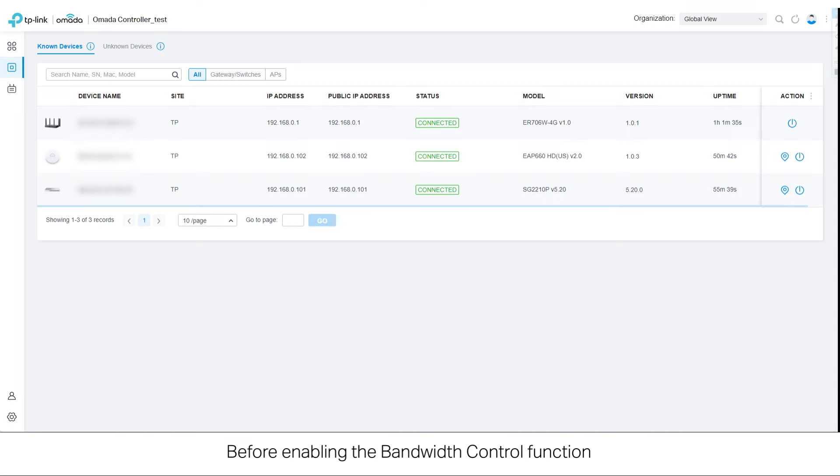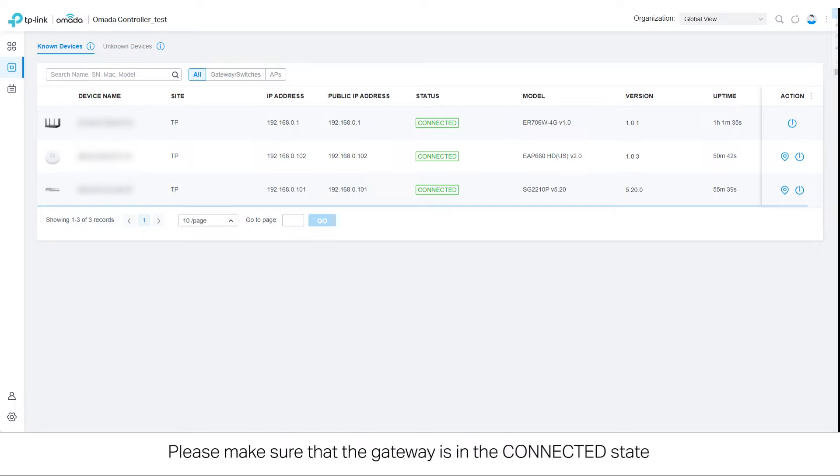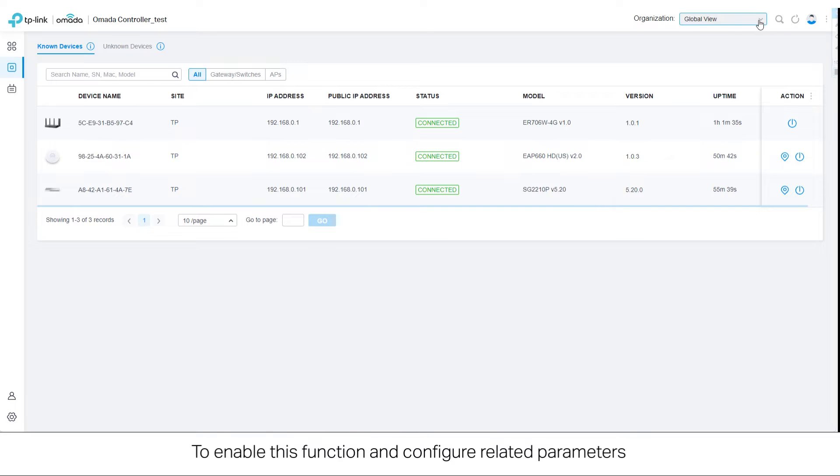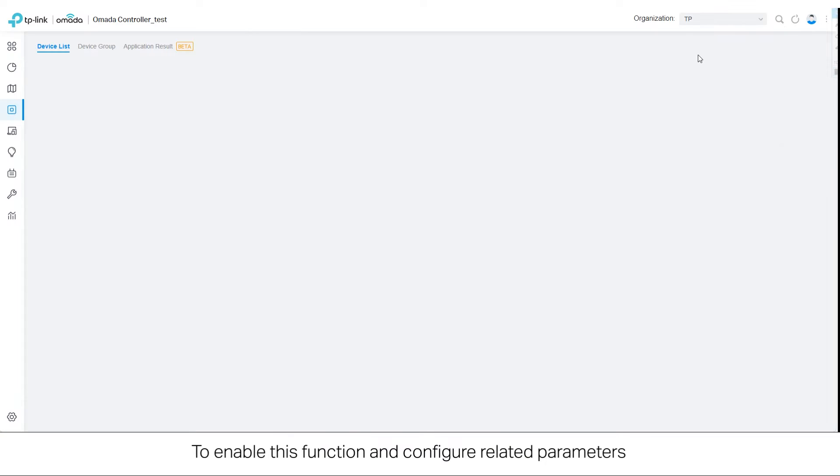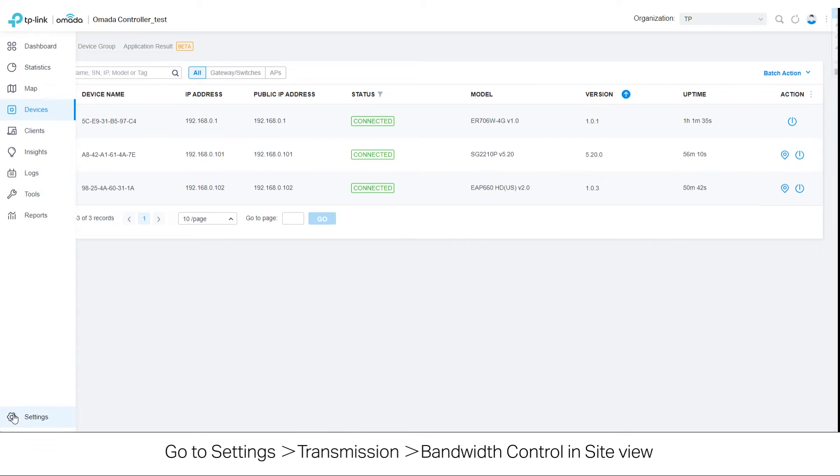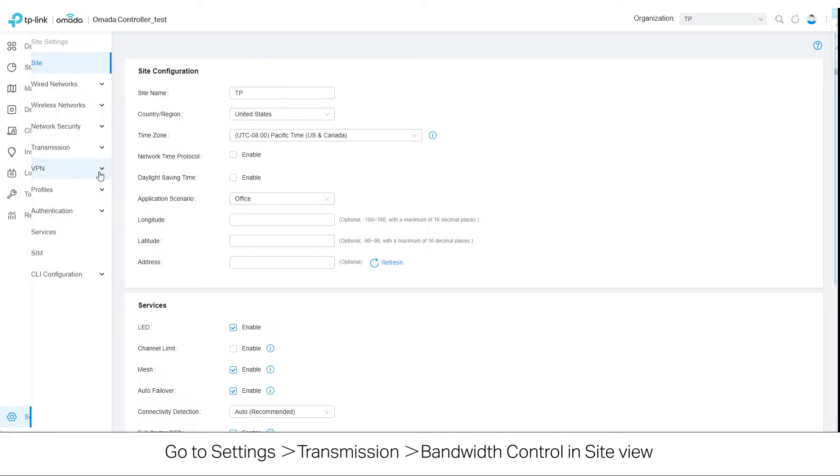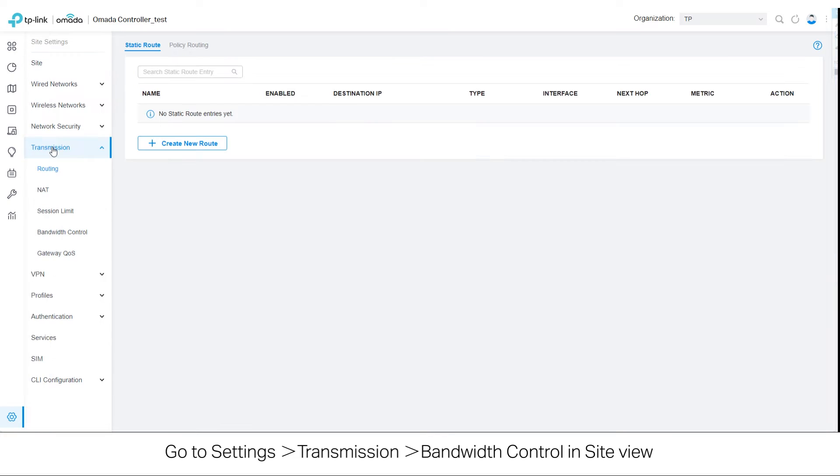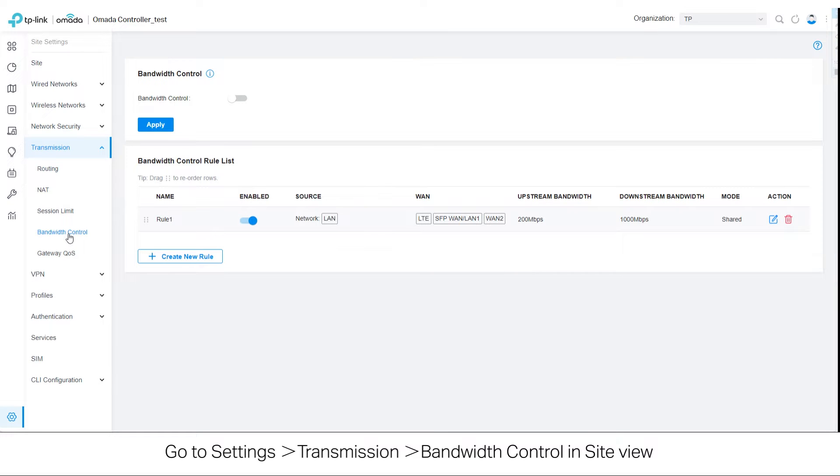Before enabling the bandwidth control function, please make sure that the gateway is in the connected state. To enable this function and configure related parameters, go to Settings, Transmission, Bandwidth Control in Site View.